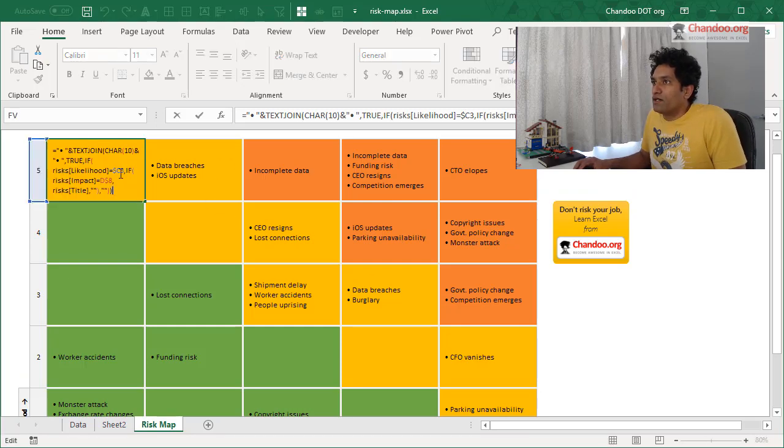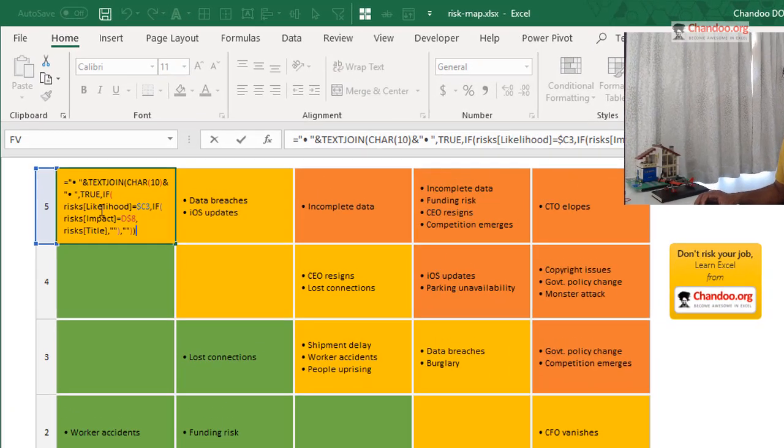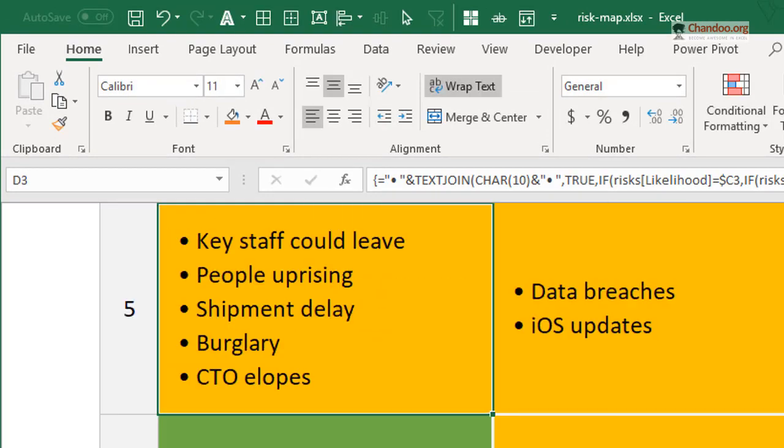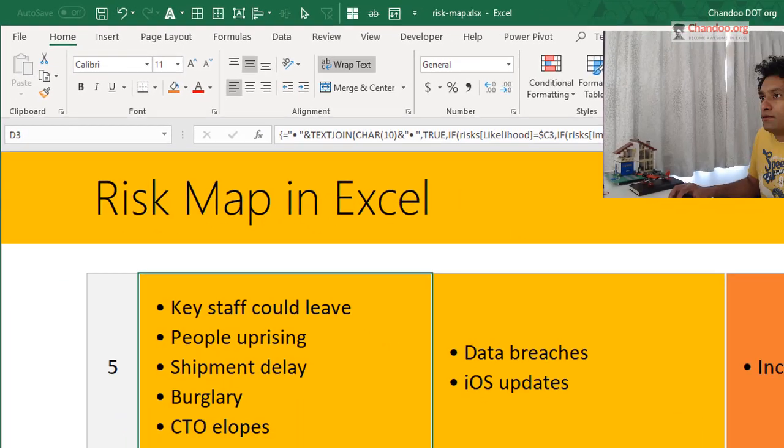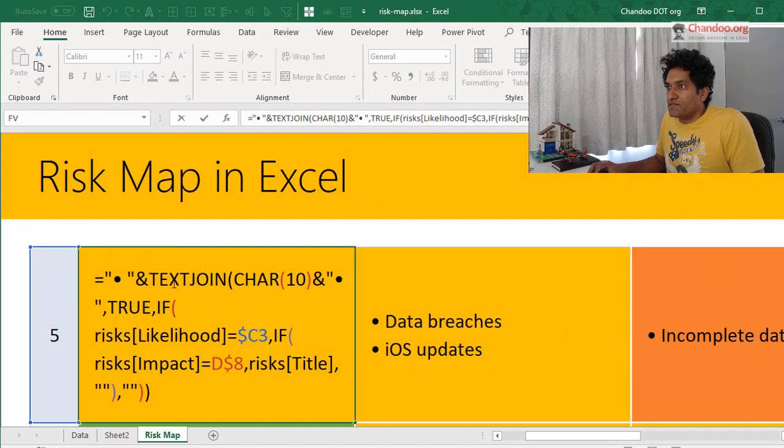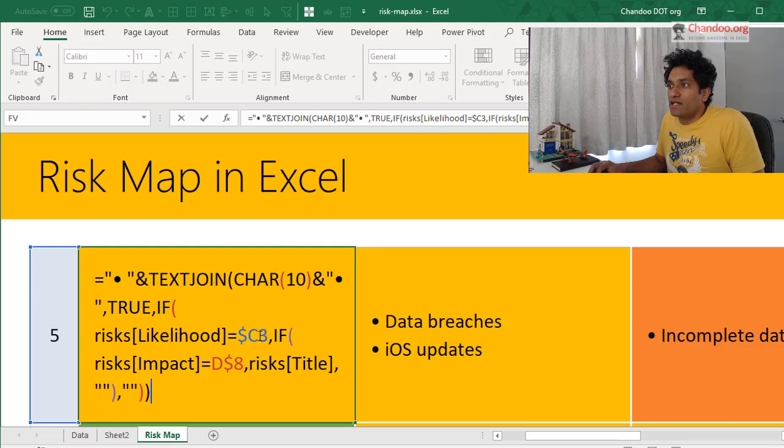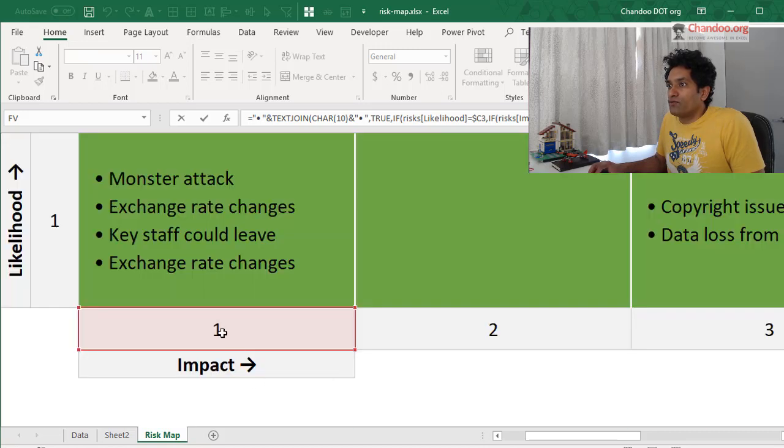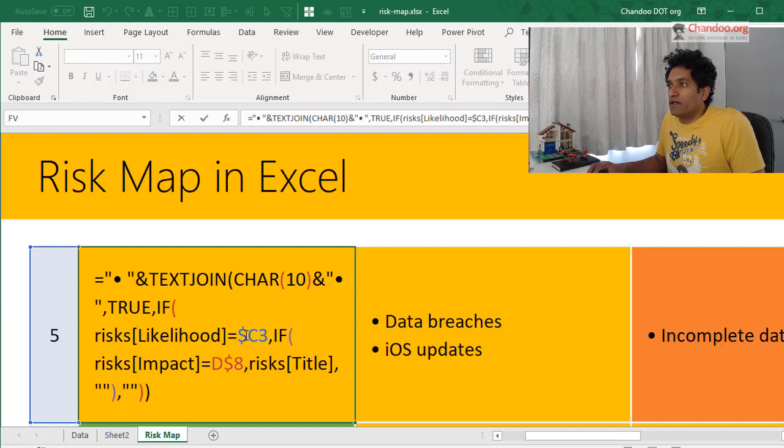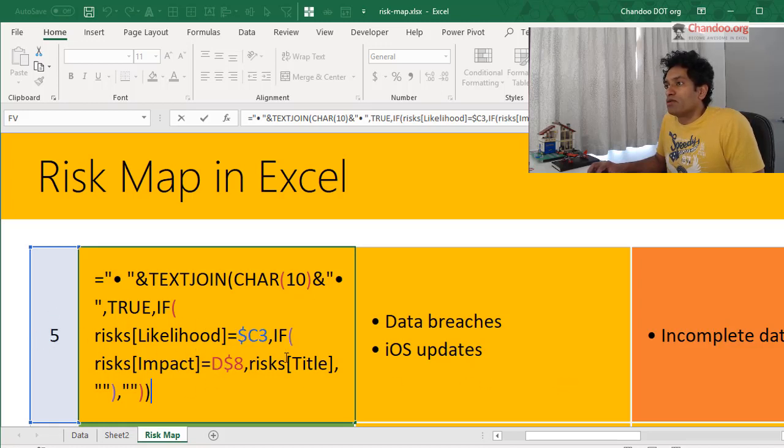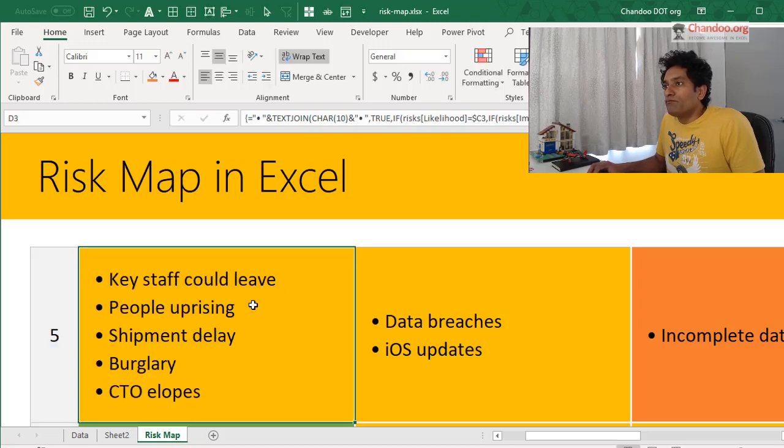So that's the formula that I have used here. There is a little bit more than that. Let's see. So TEXTJOIN, CHAR 10, and then bullet point space, true. If risk likelihood is equal to C3, which is that column there, and D$8 is my row further down with the impact number. So we are using such a mixed reference style to get the corresponding likelihood and impact values from the matrix. And then return the title. So those are the values that will show up there.